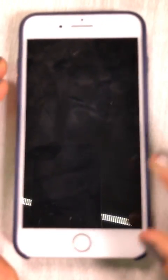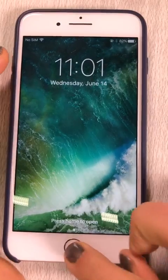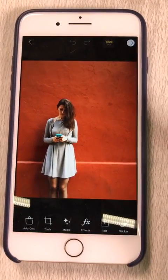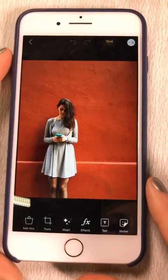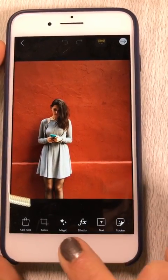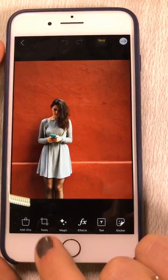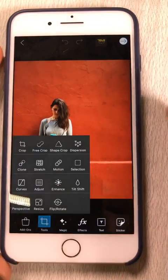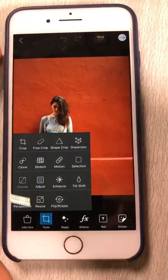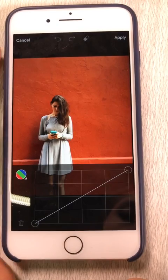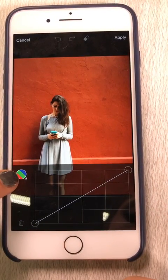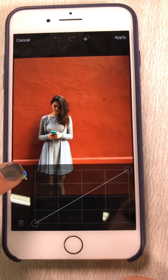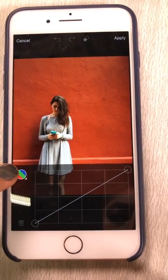This is the image I decided to work with today. The way you get into your curves tool is to go into the tools at the bottom, and it's going to say 'Curves.' This little symbol over here in the left-hand corner — RGB — is the color channel we're going to be working with, which stands for red, green, and blue.